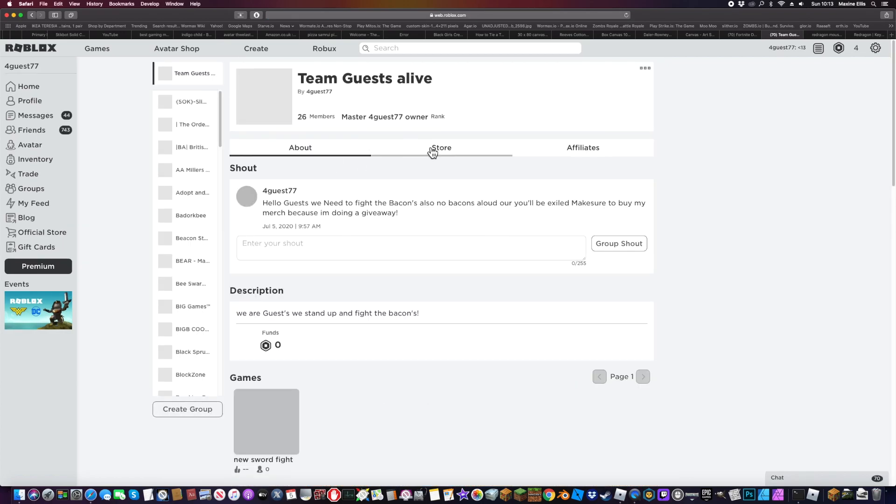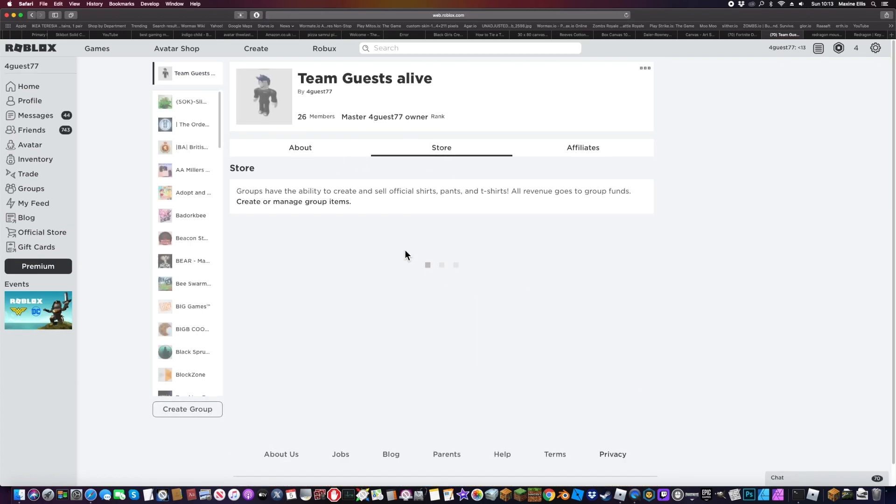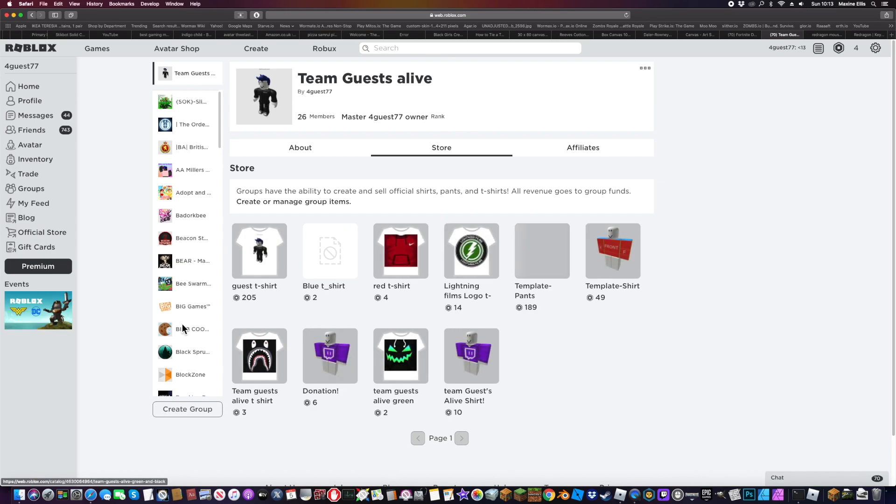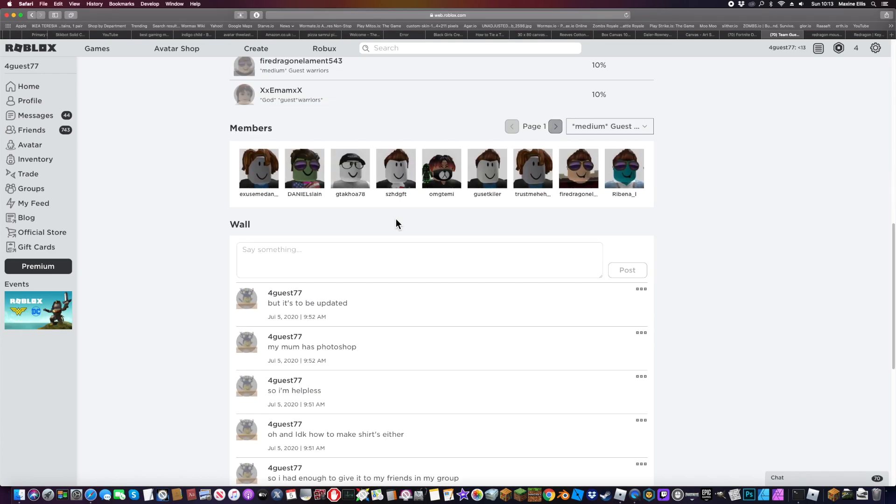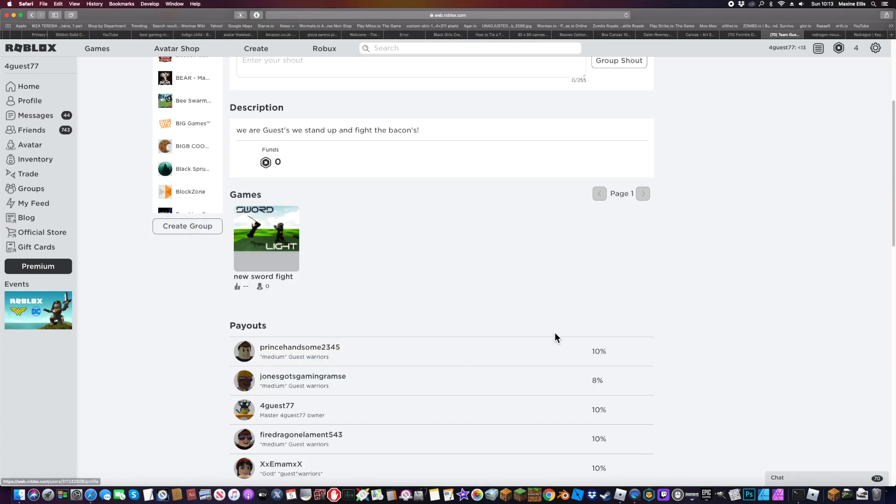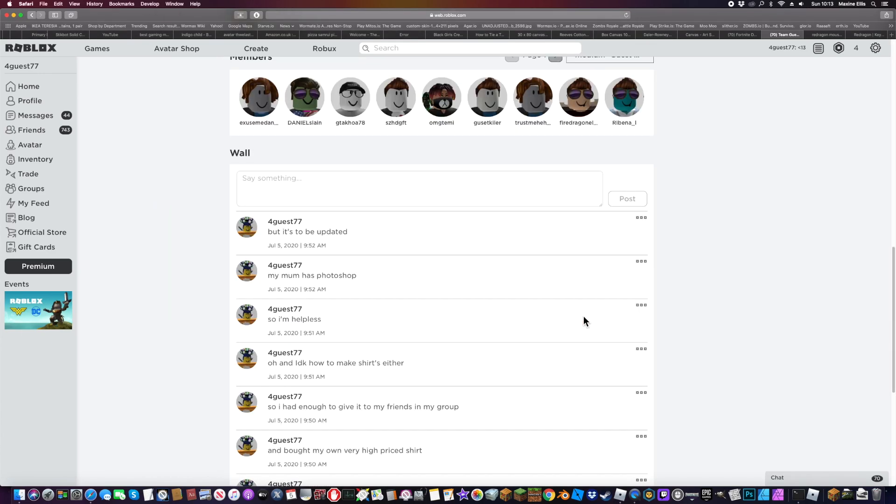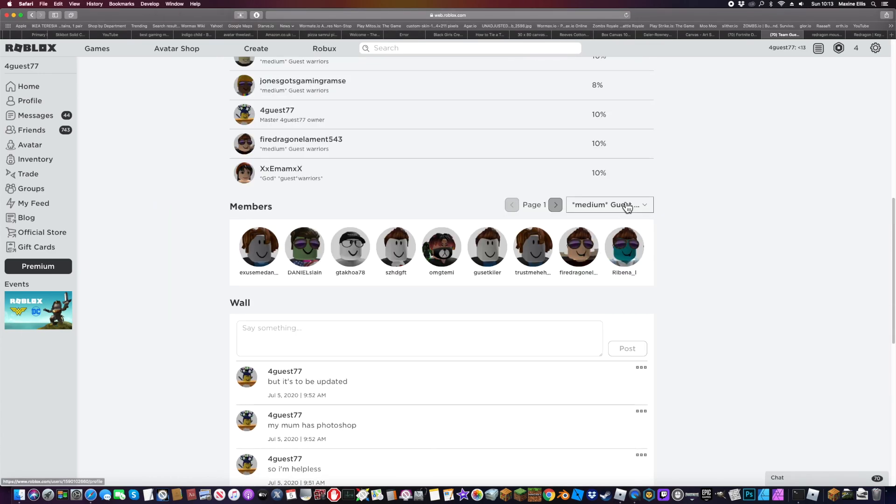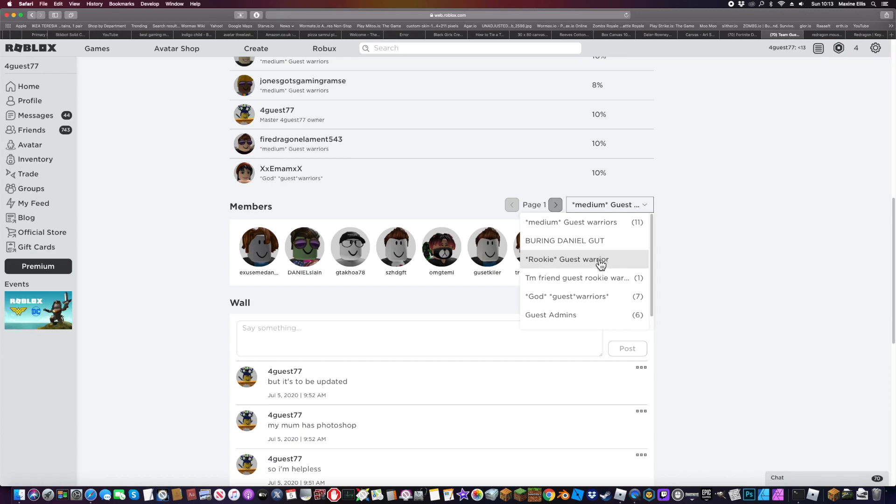So I have some merch here guys that you can buy as well. If you buy this merch, I get some funds in about three days and then you join the group as well.